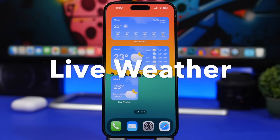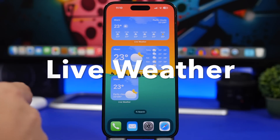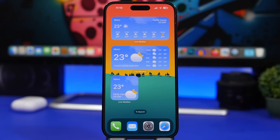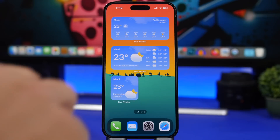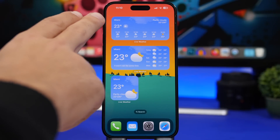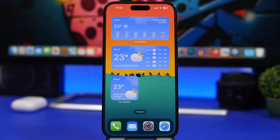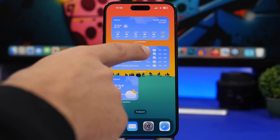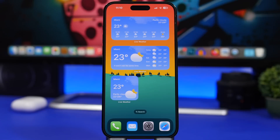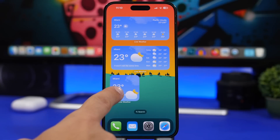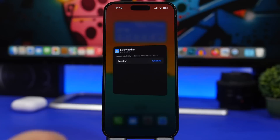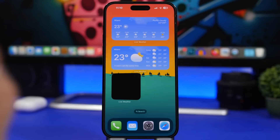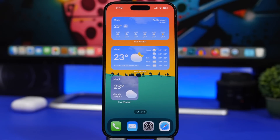Next up is Live Weather, a new app that offers live activities for the lock screen and home screen widgets as well. The design of these widgets looks really great. There's a medium one showing the current weather of your chosen city with an hourly forecast for the next six hours, another showing current weather plus a five-day forecast, and a smaller one too. Tap and hold on a widget to edit it and pick any location you want directly from there.